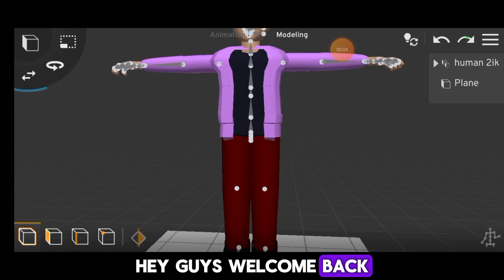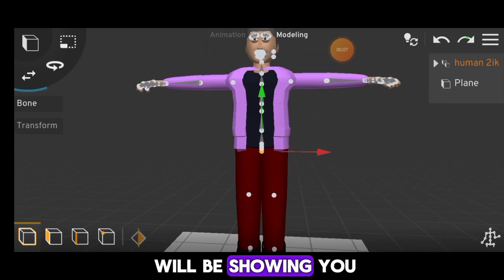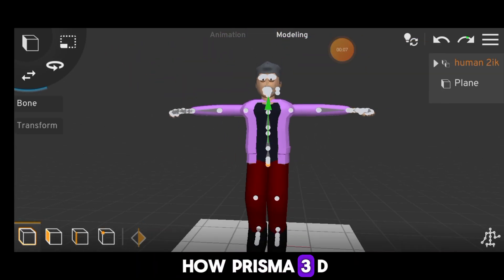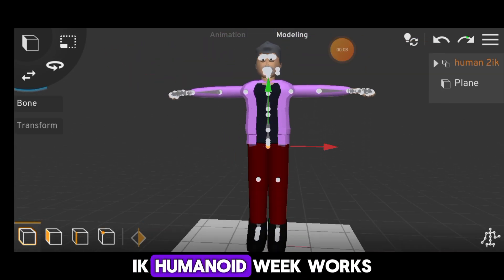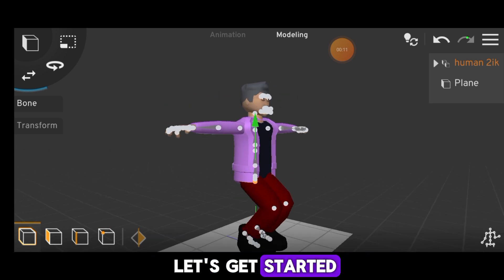Hey guys, welcome back. In this video I will be showing you how Prisma 3D IK Humanoid Rig works. Let's get started.